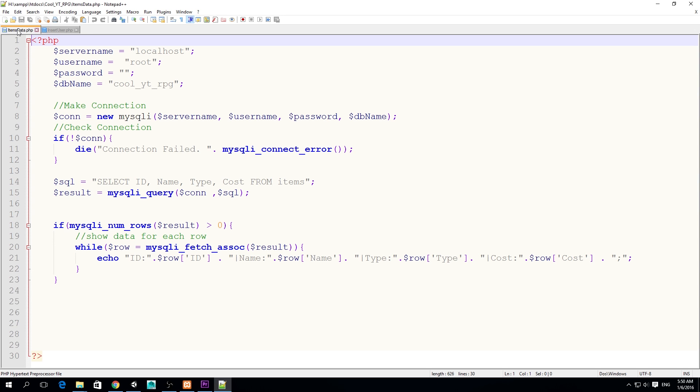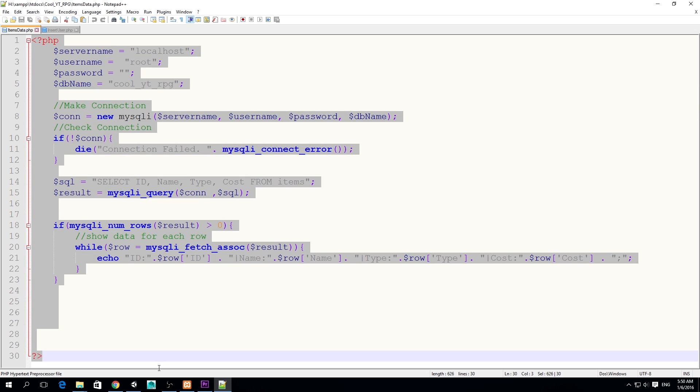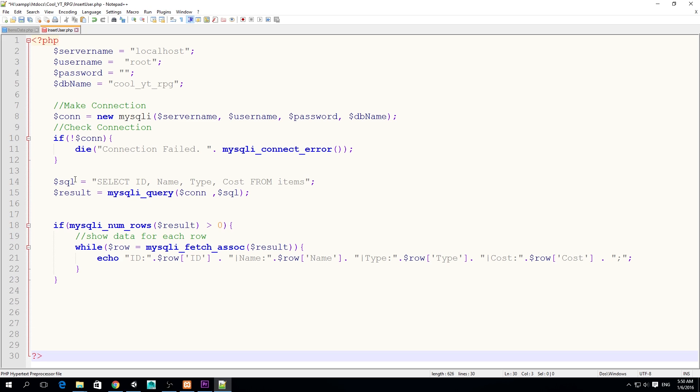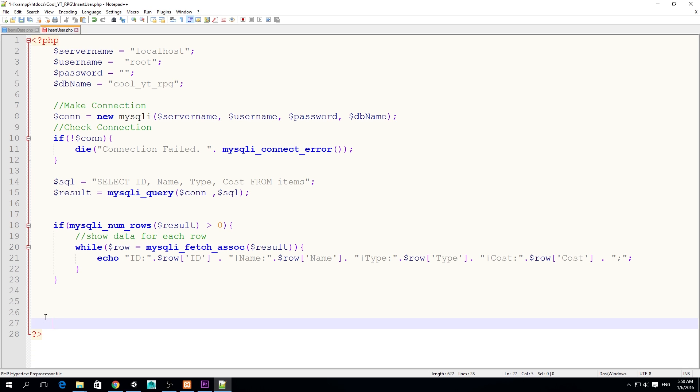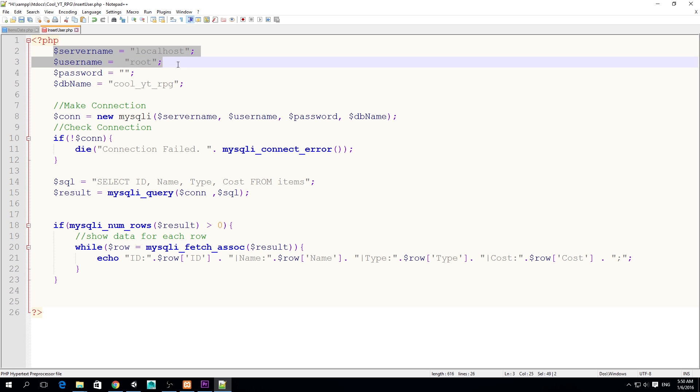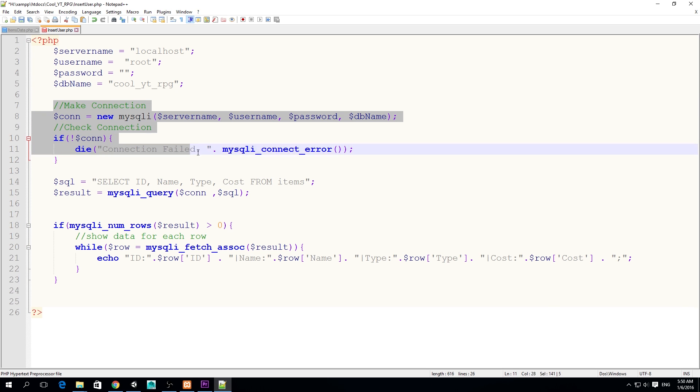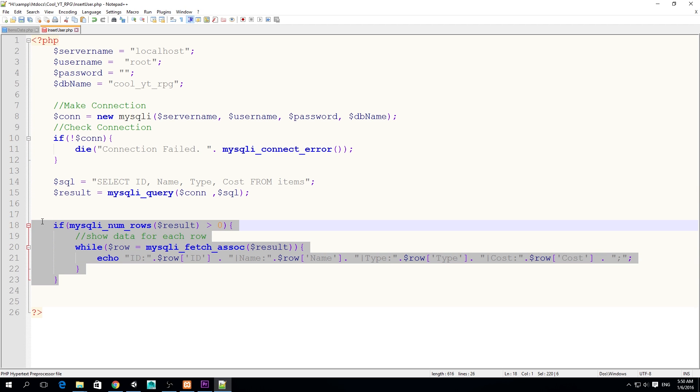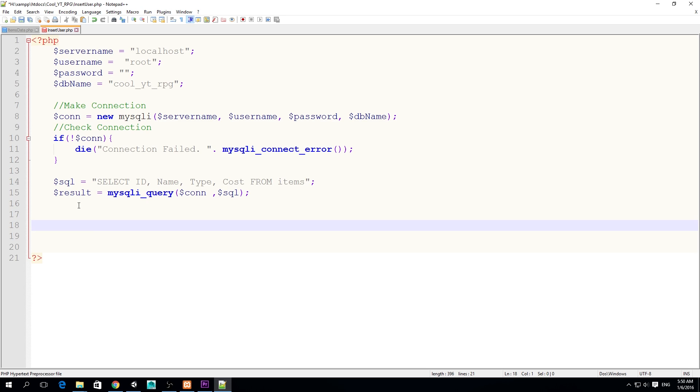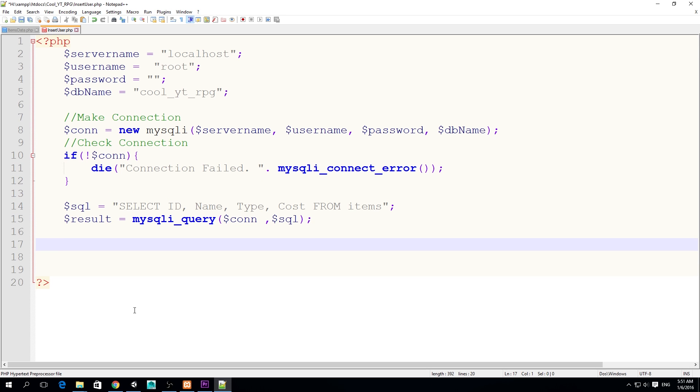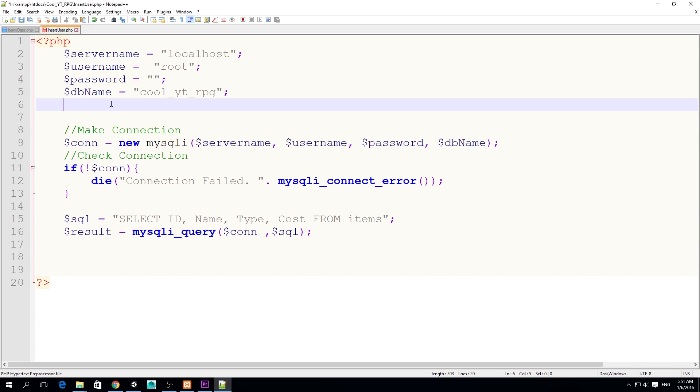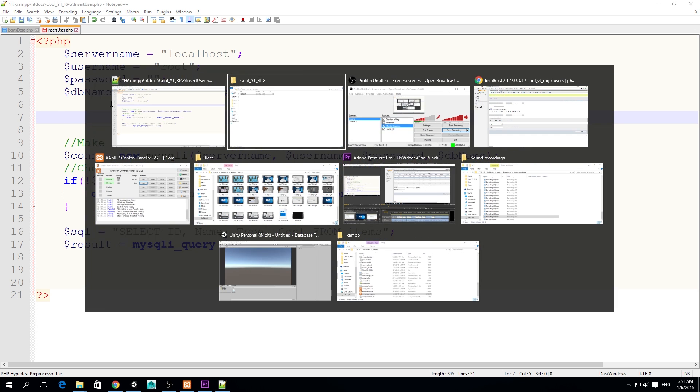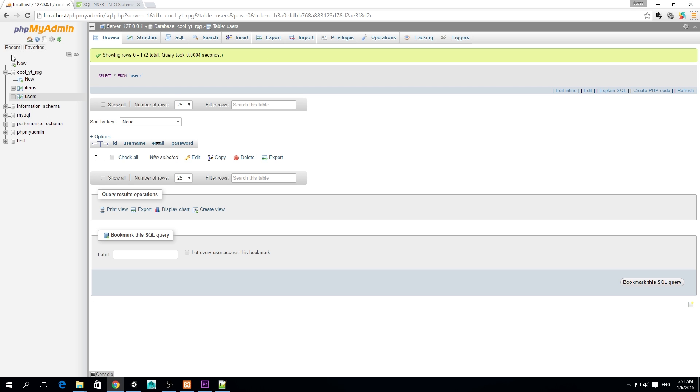Now what we want to do is copy everything from items data and we're going to paste it in insert_user.php because we're going to be using all these variables for the connection as well as doing this connection and sending a query. First of all, we don't need this because we're not going to show the data for each row. Now we're not reading, now we want to write, so we delete that.